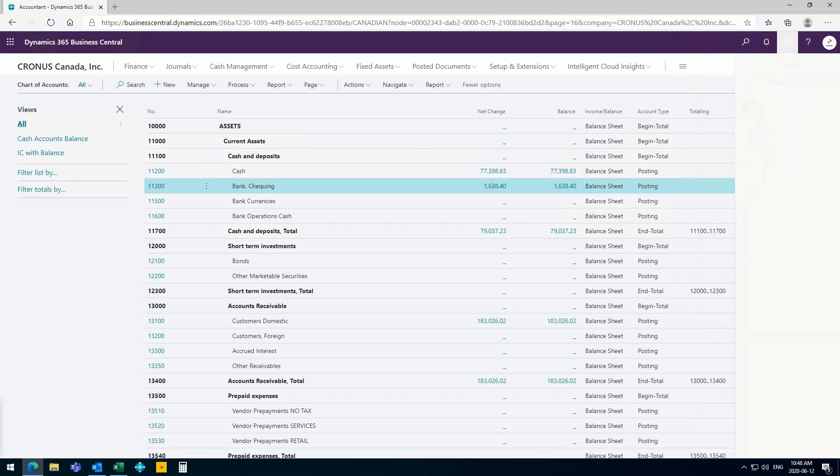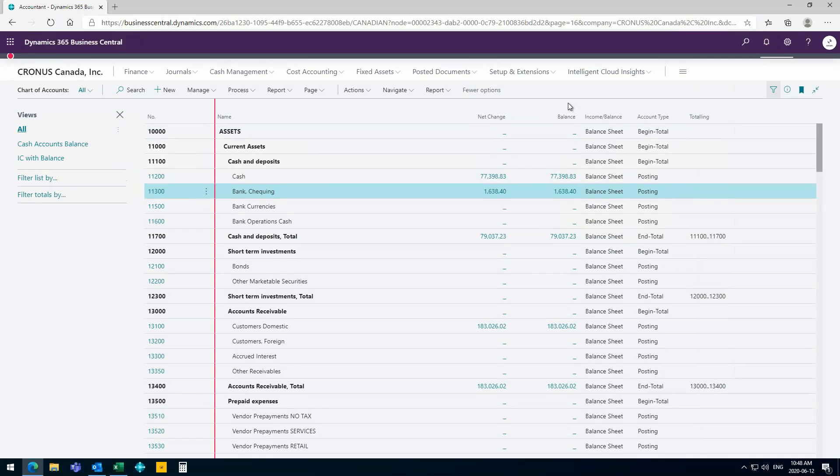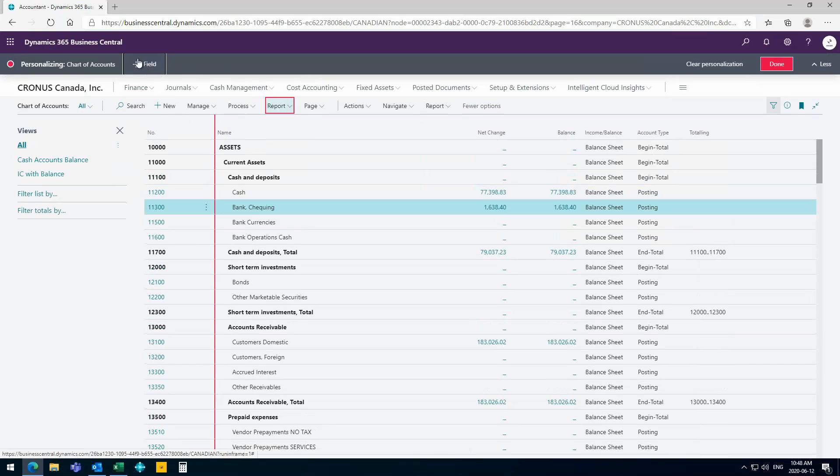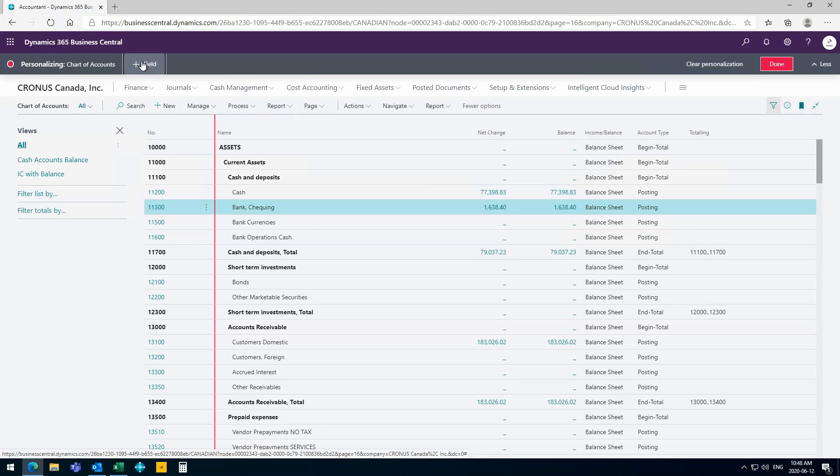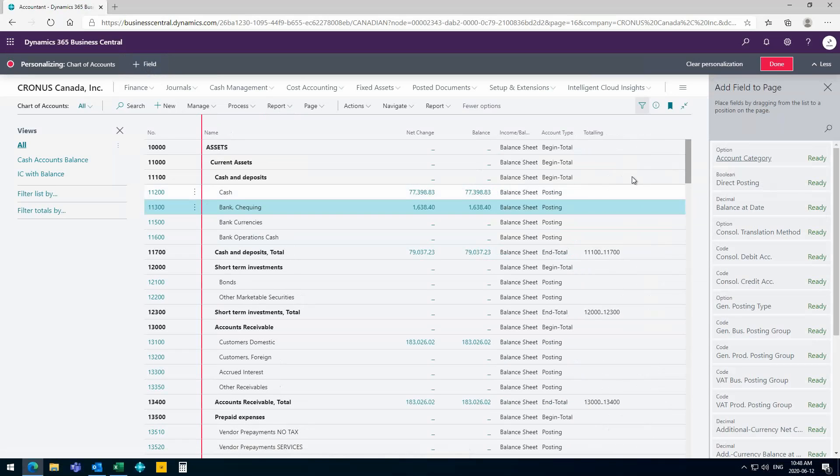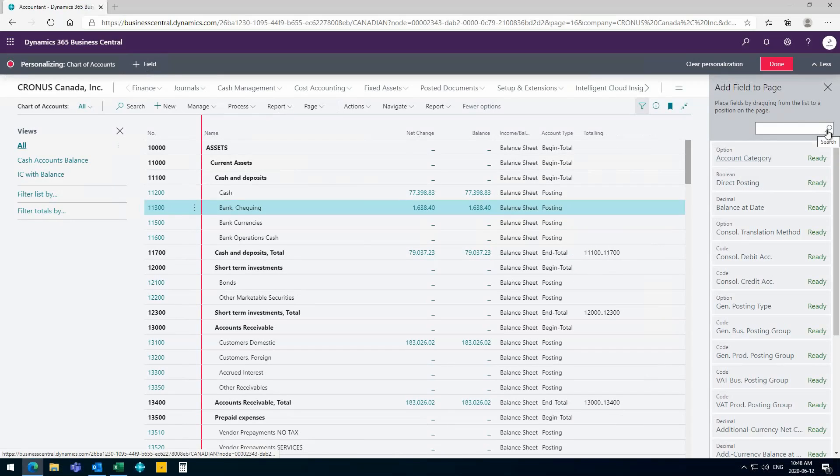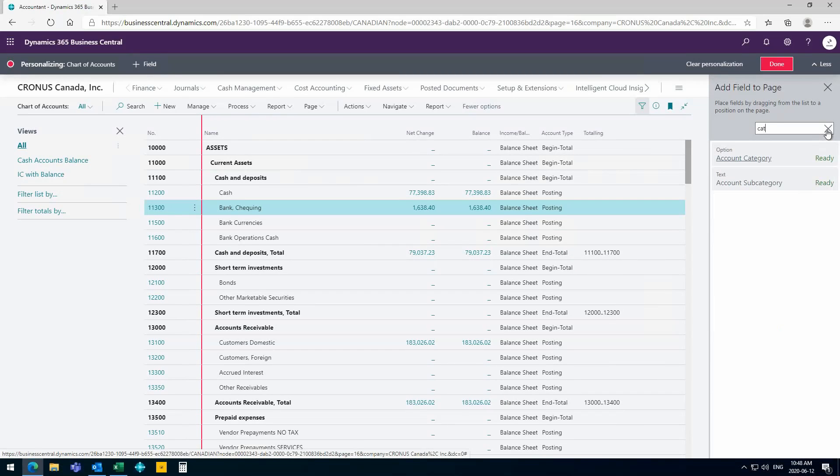Just personalize it and now I can add additional fields here. Of course it's the demo. So let's say I want to add additional fields here. I talked about the category, so maybe just start typing. Okay, here we go, we have account category.